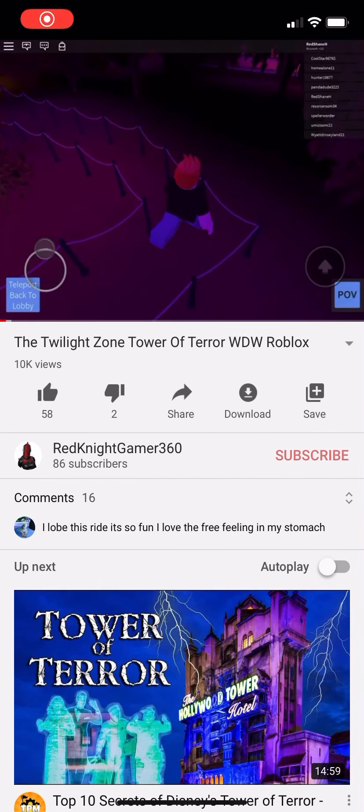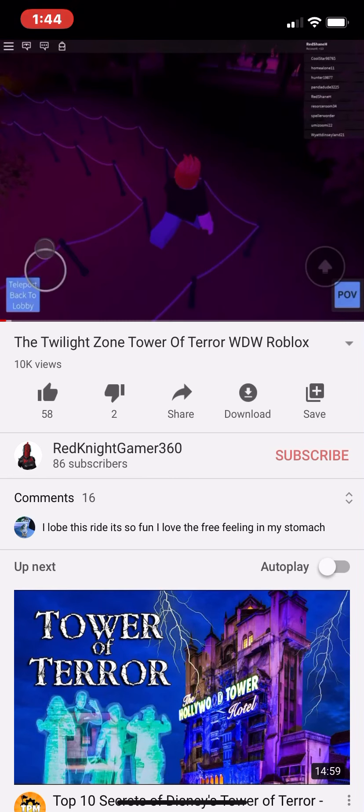Yo, what's going on guys? I am back with another video and today we are going to be reacting to my most popular video on YouTube. And I don't know how this got so many views. 10,000 views guys, that is just insane.